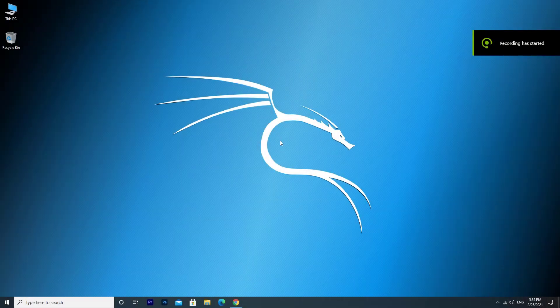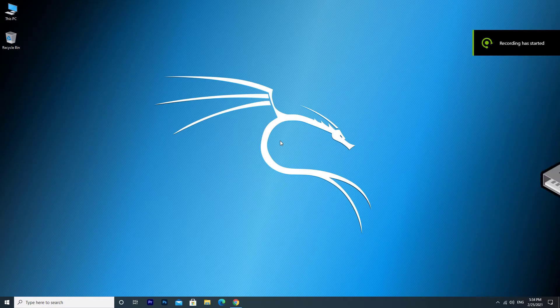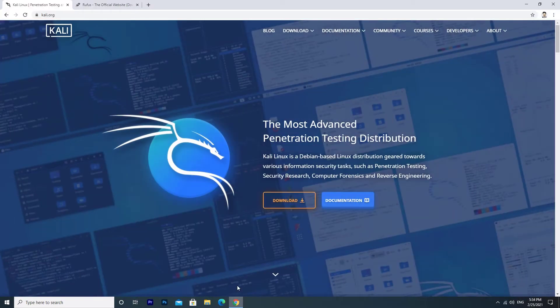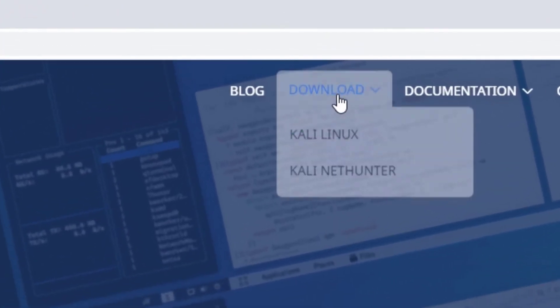Today's tutorial I will show you how to make a bootable Kali Linux USB flash drive. Go to Kali.org. Click on Downloads.